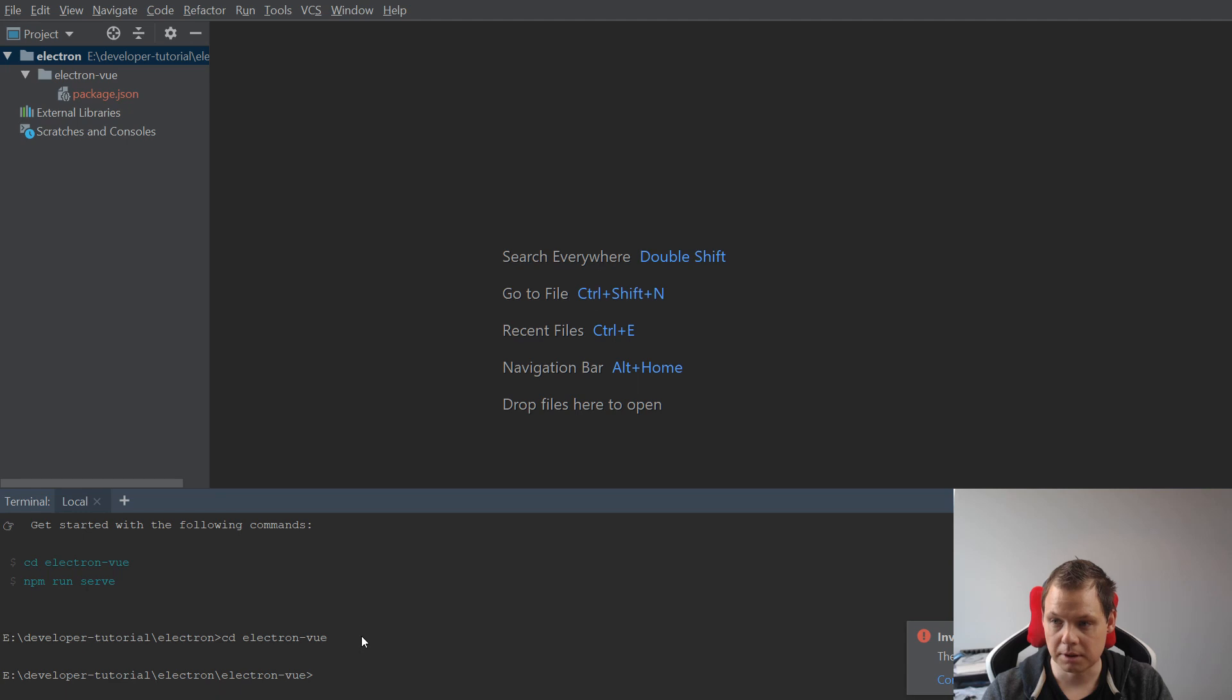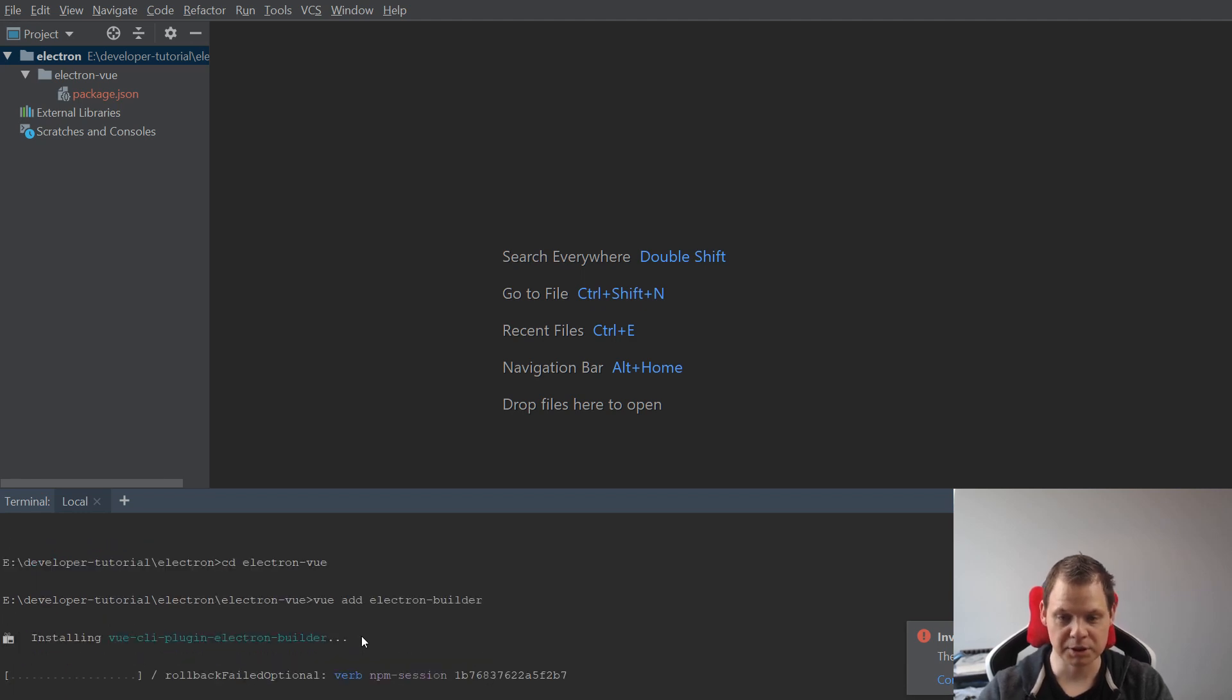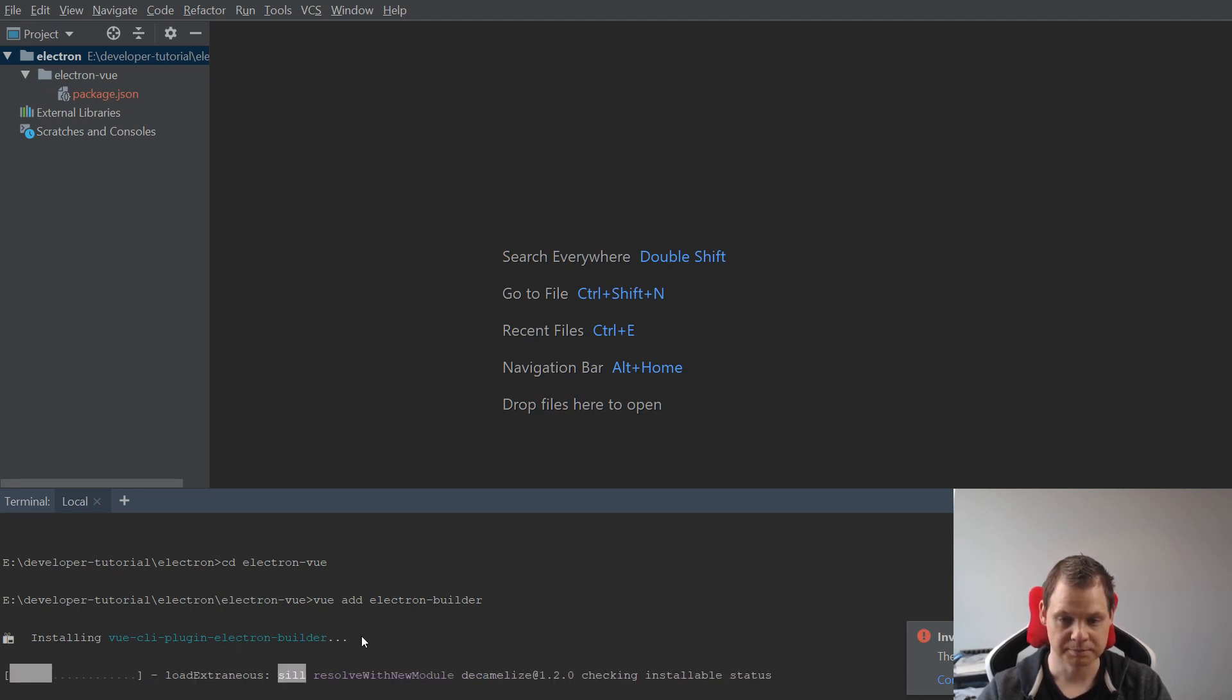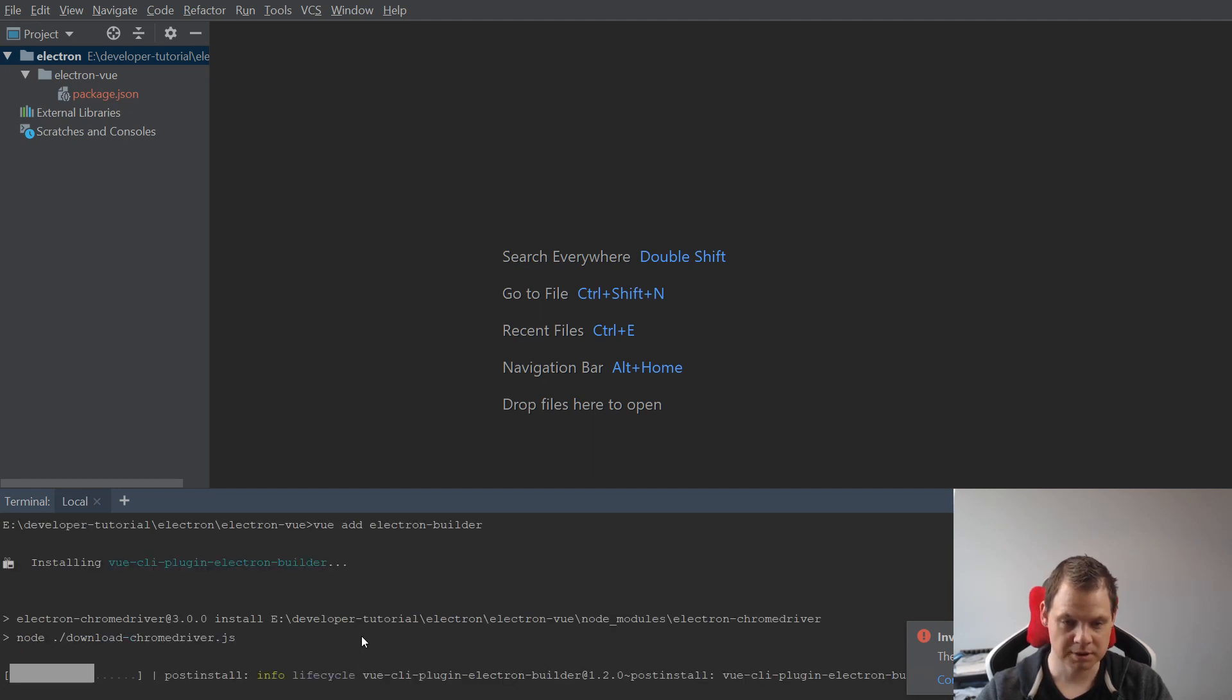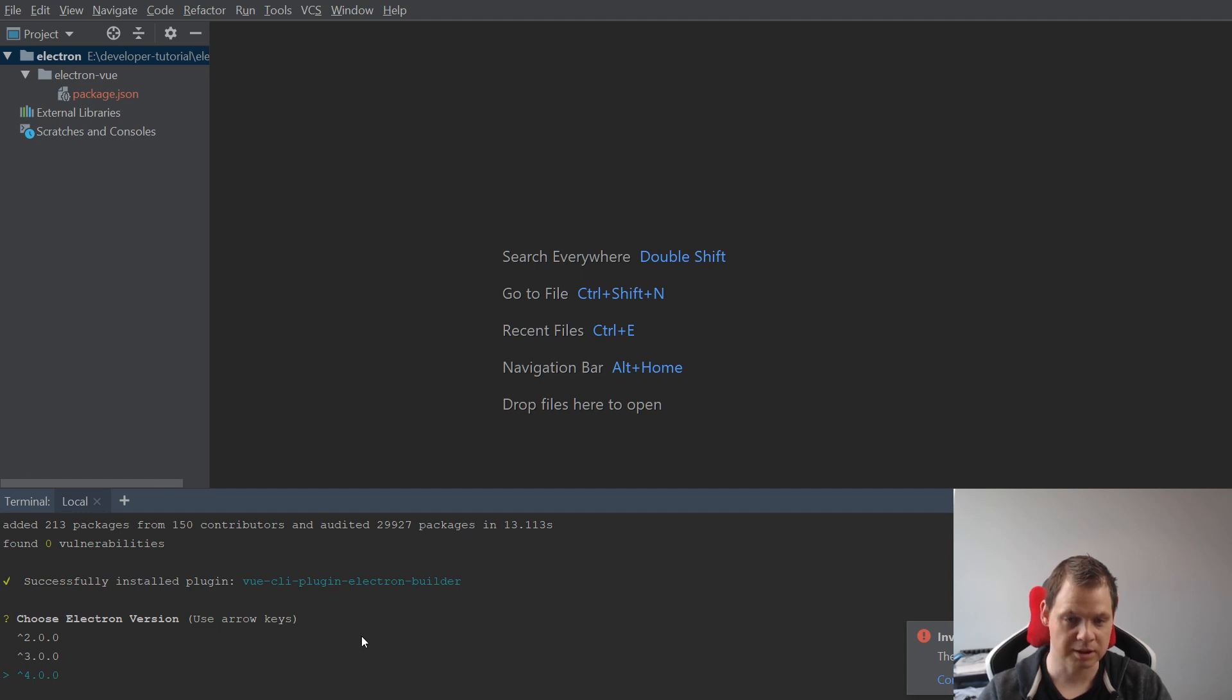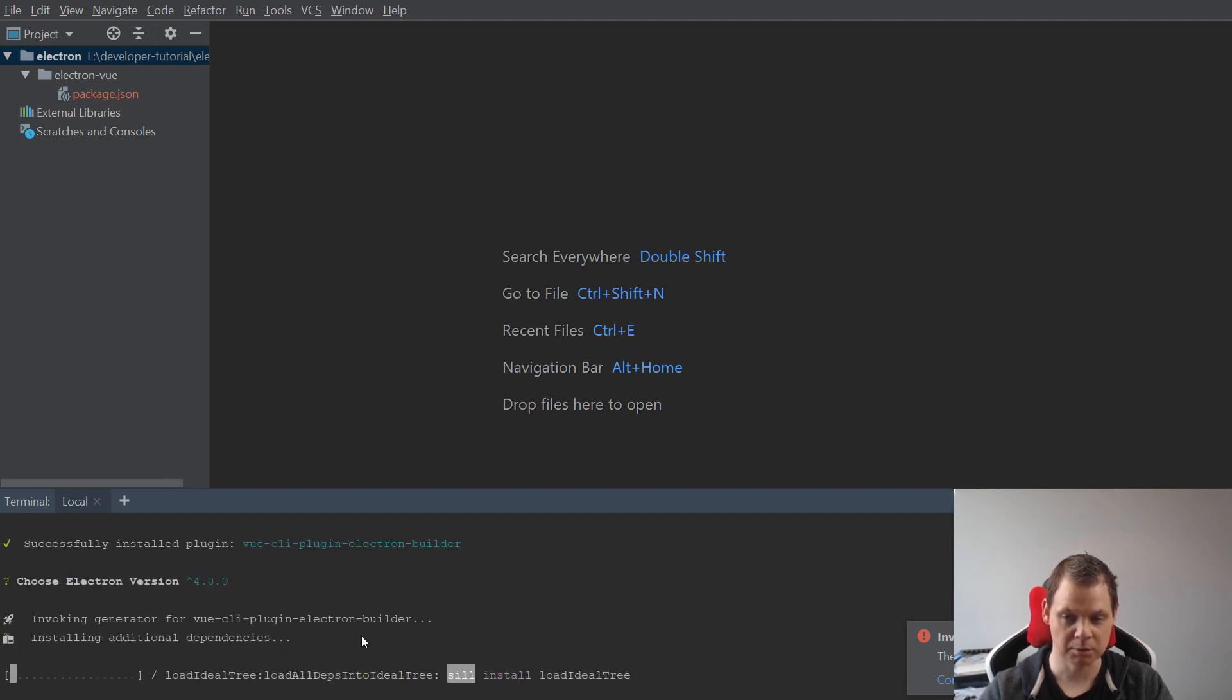So I will say Vue add Electron builder. And you need to be sure you have the CLI 3 or greater because else it will not work. We're going to say what version you want to pick and I will say version 4 or greater. At the moment 4 is the newest version of Electron. Just wait until it is installed and then we can continue.